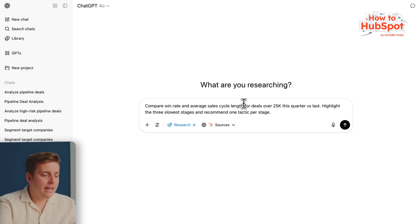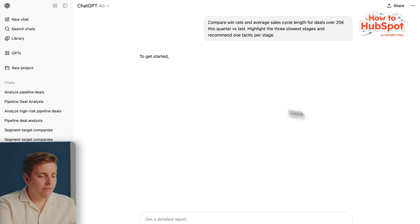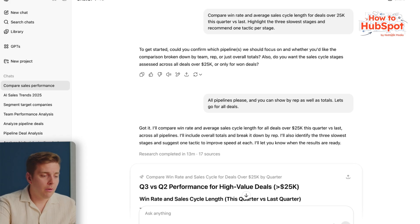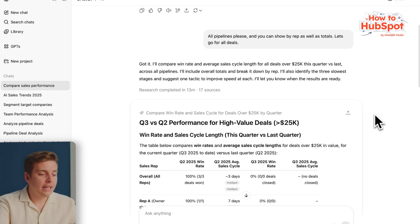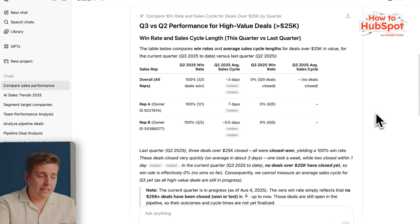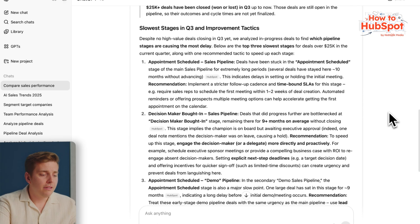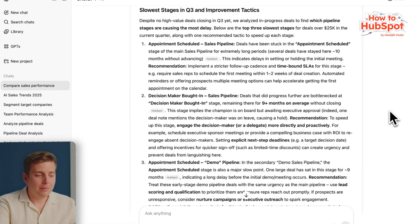I'll hit send and answer any follow-up questions it asks. Once we've got all the follow-up information, we let it do its analysis. When it's done, we'll see it's giving me exactly where my bottlenecks are happening. I see some really good win rate comparisons, and it's actually starting to recommend tactics to fix each of these problem stages. As a sales rep, I can take all of these insights on expansion opportunities, deal risks, and pipeline progression, and really up-level my sales strategy using ChatGPT.